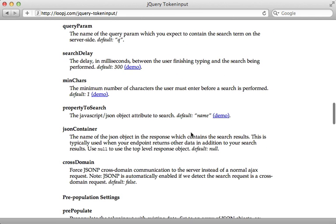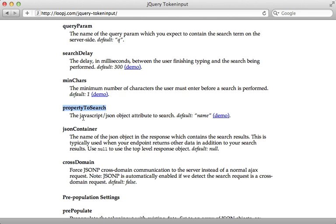One point I want to make is that I happened to have a name attribute on my author model so it just worked fine to return the author JSON response. But if you have another attribute, maybe title or something you want to use for the token input, you can set the property to search option and set that to title or whatever you want the attribute to be.